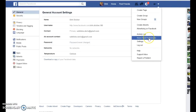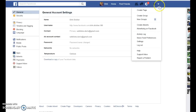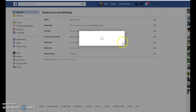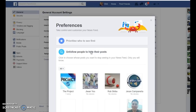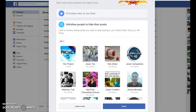Newsfeed Preferences. Click on Newsfeed Preferences, and then you can unfollow people to hide their posts. Look at that.